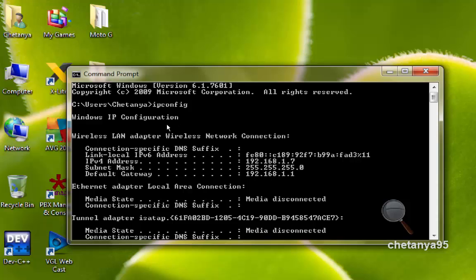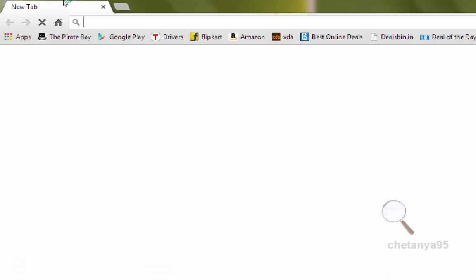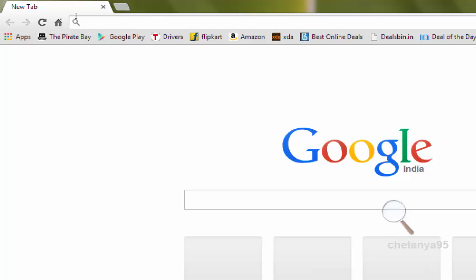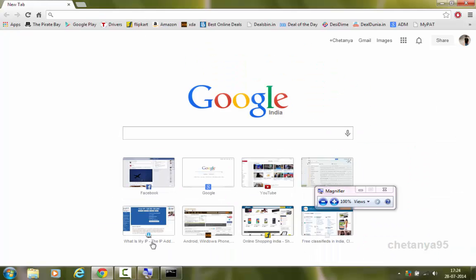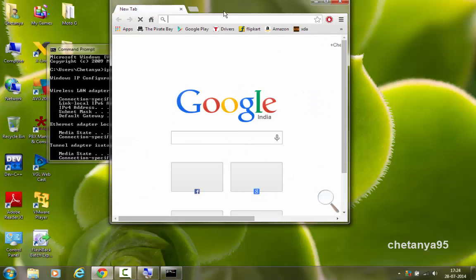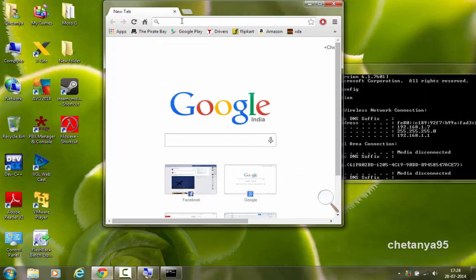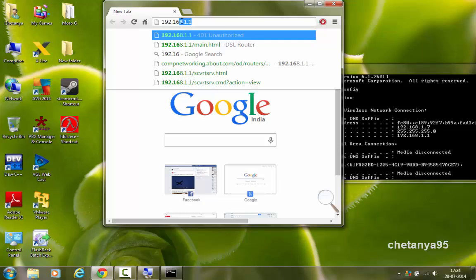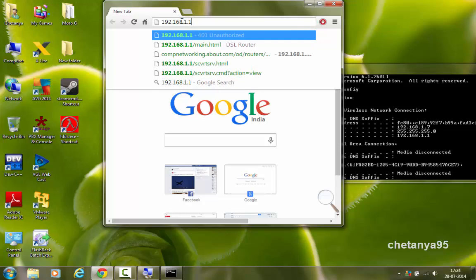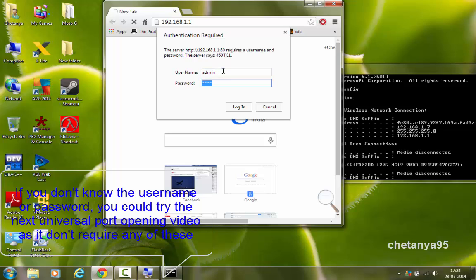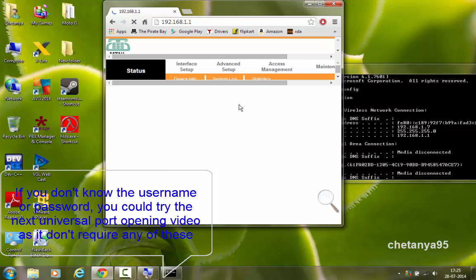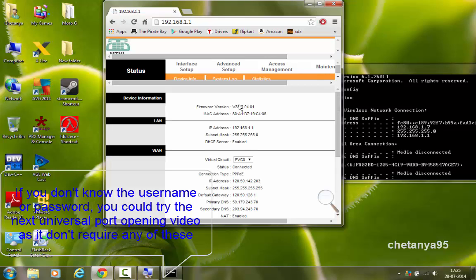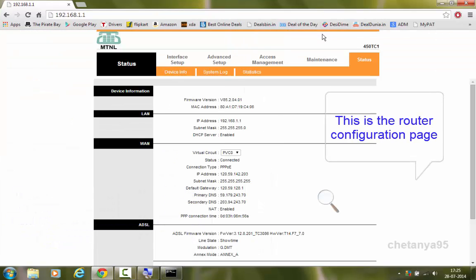What we are going to do is open our browser. I will be using Google Chrome. Go to the address bar and type here the default gateway. Here it will ask you for the username and password. Type admin in the username and in the password also type admin and click on login. If the password admin doesn't work, type password in the password, P-A-S-S-W-O-R-D. The password must be either admin or password.